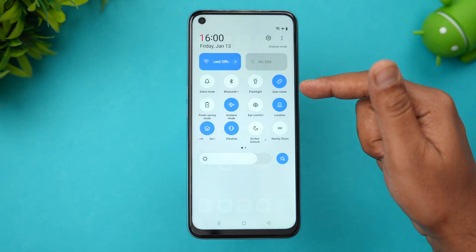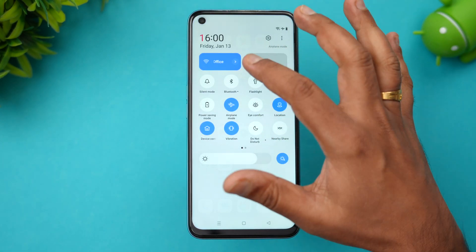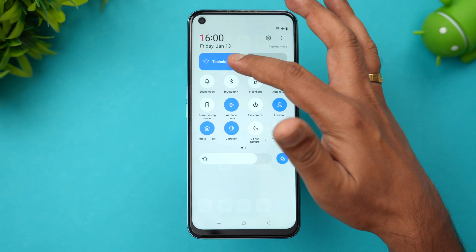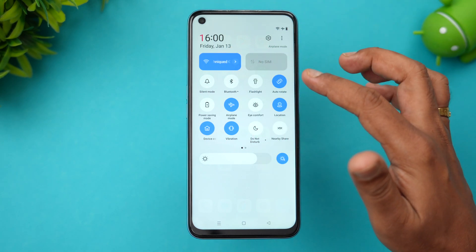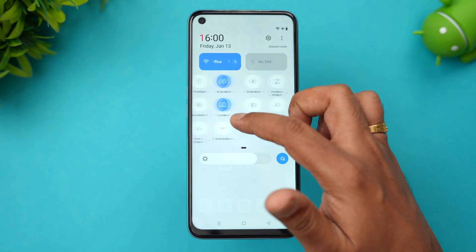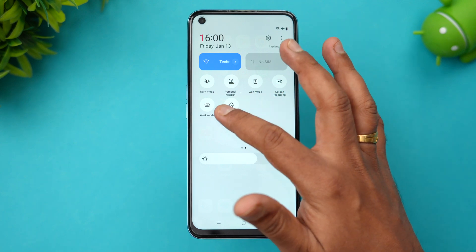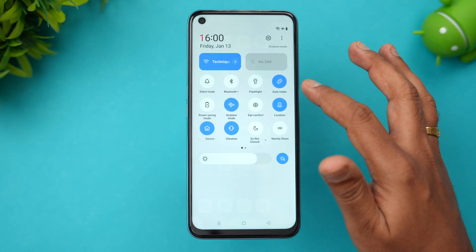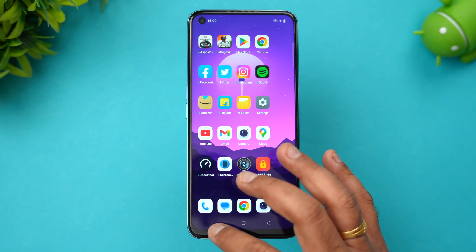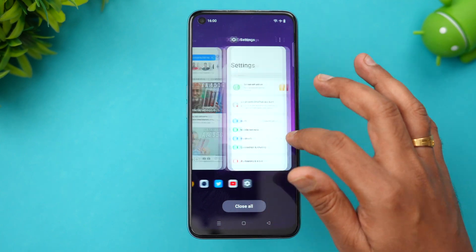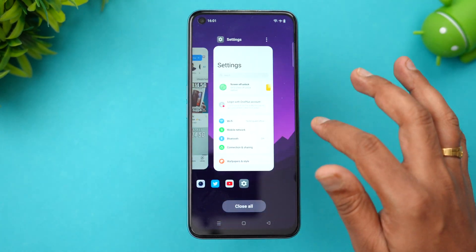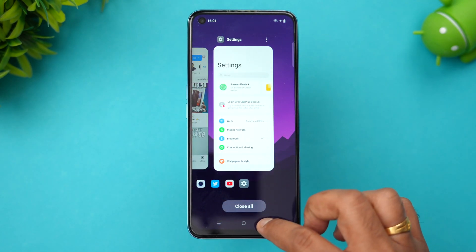Now let's go to the notifications and toggles. You can see the Wi-Fi and data toggles have a rectangle shape while the rest are circles. You can actually change the sizes too — these are the options, and it looks pretty good.